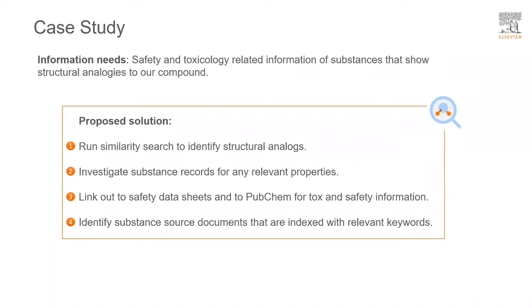We will cover this with just one query where we will run a similarity search to identify structural analogues, then investigate substance records for any relevant properties. We will then link out to safety data sheets and to PubChem for toxicity and safety information.